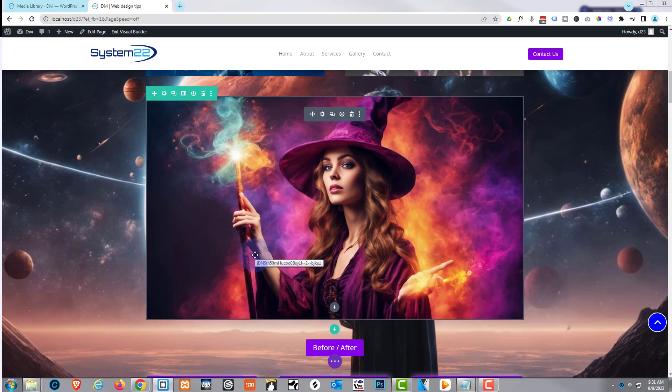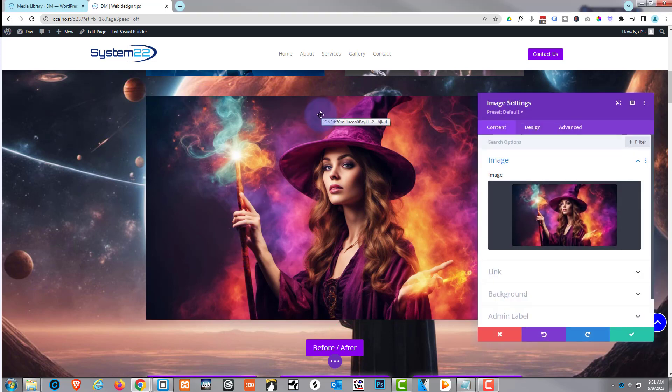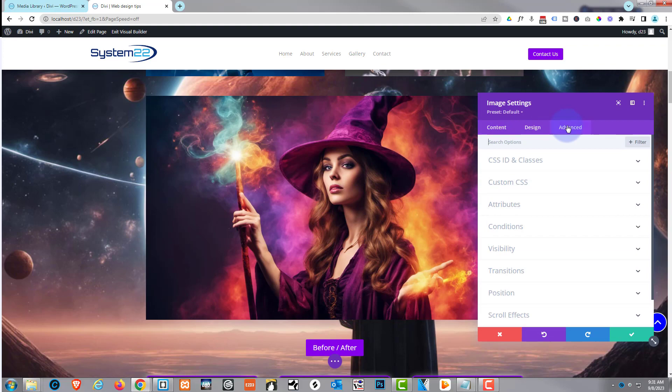So we've got to come up with a couple of class names for our images so we can tell the JavaScript to change it. Let's go into our image module here. I'm going to go over to Advanced, CSS IDs and classes.